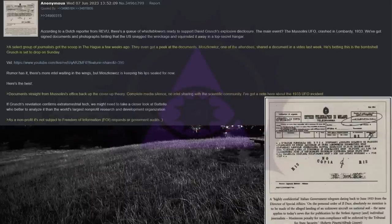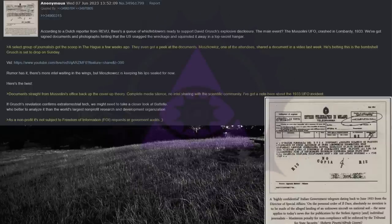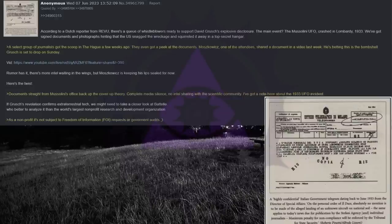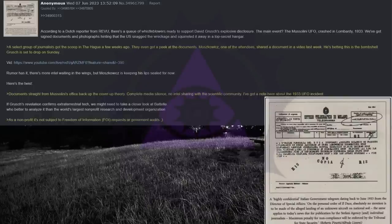According to a Dutch reporter from Revue, there's a queue of whistleblowers ready to support David Grush's explosive disclosure. The main event? The Mussolini UFO crashed in Lombardy, 1933. We've got signed documents and photographs hinting that the U.S. snagged the wreckage and squirreled it away in a top-secret hangar. A select group of journalists got the scoop in The Hague a few weeks ago. They even got a peek at the documents. Moscovich, one of the attendees, shared a document in a video last week. He's betting this is the bombshell Grush is set to drop on Sunday.